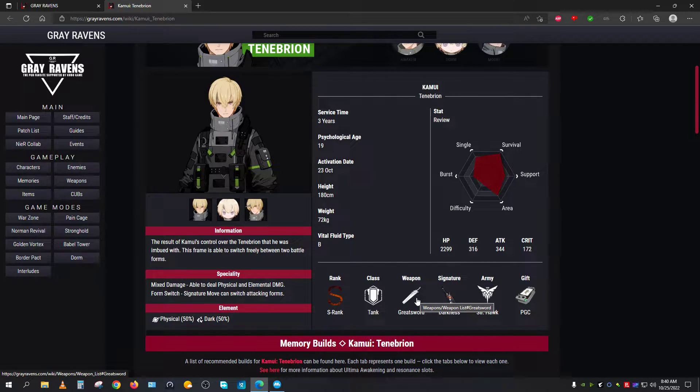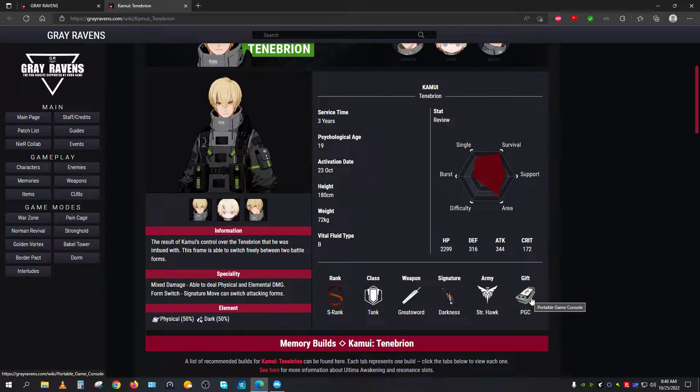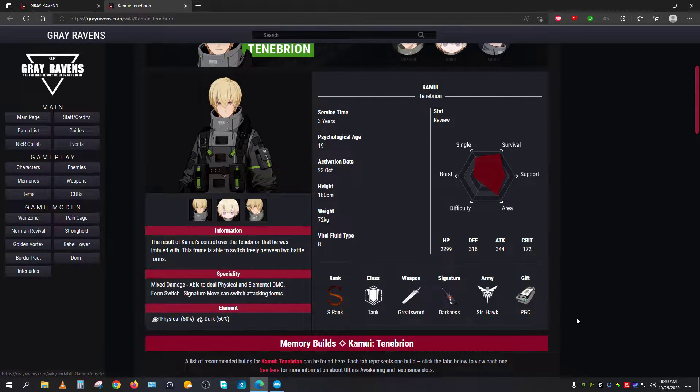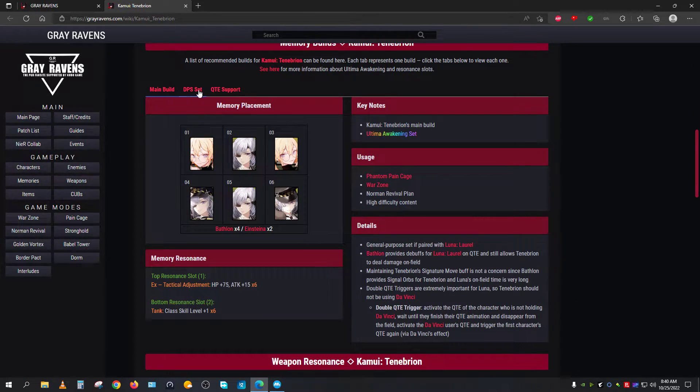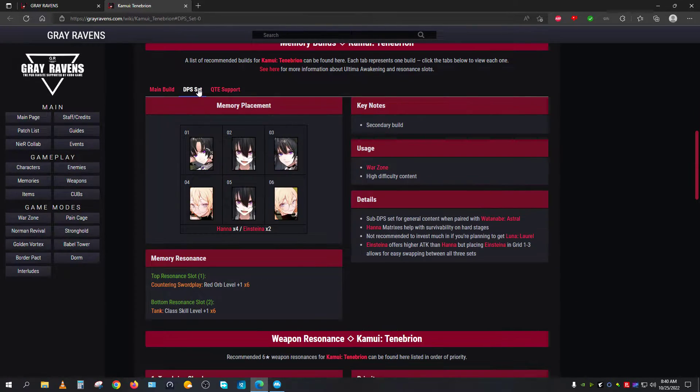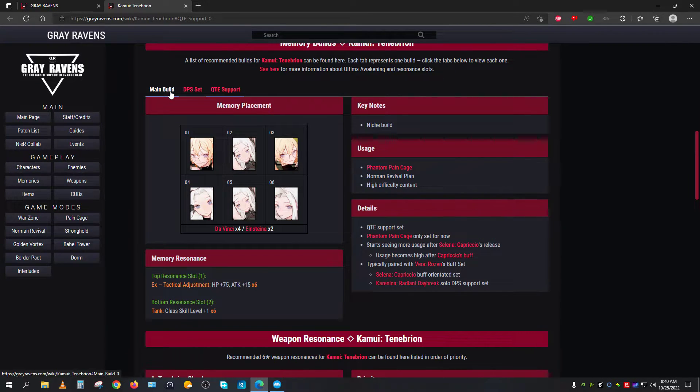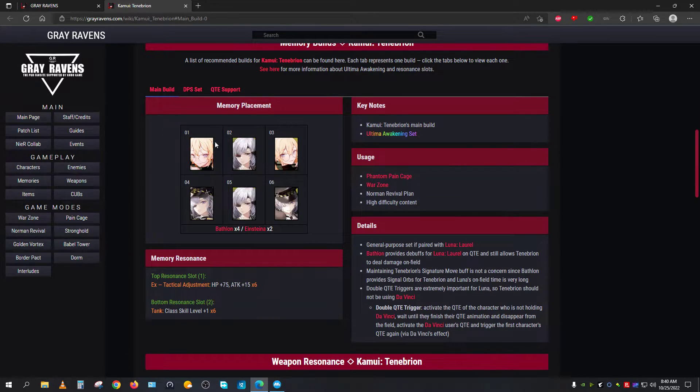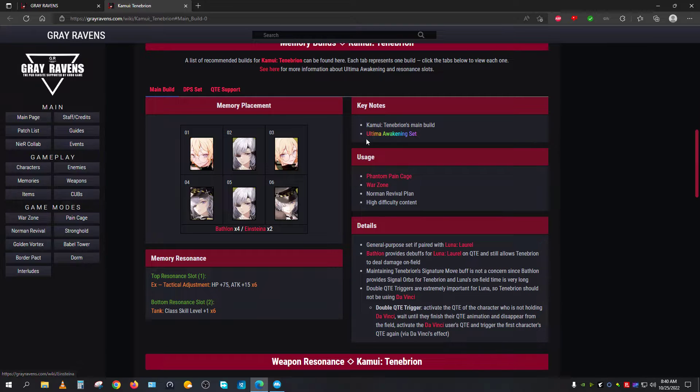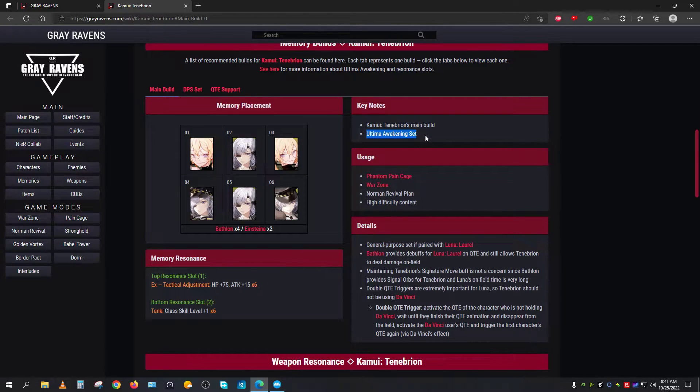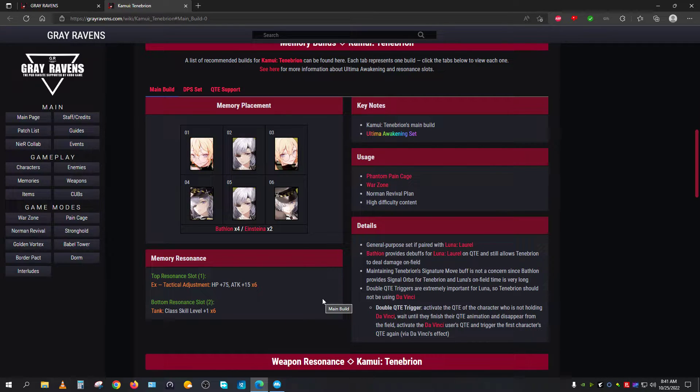His main weapon is Greatsword, his signature weapon is called Darkness, and his favorite gift is portable game console. As you scroll downwards, you will see that there is DPS set, there is QTE set, and there is this main set, main build set. The main build set will actually be written here: Ultimate Awakening Set. So what is this Ultimate Awakening Set? Allow me to explain.